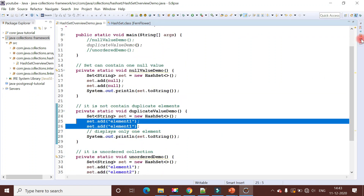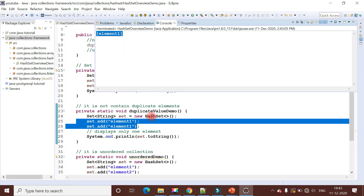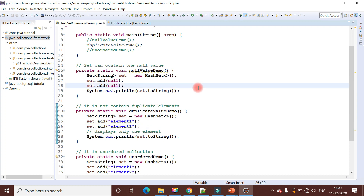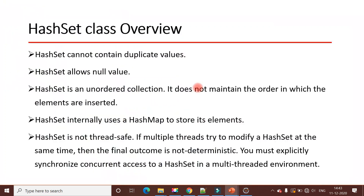Even though I tried to add two elements, it prints only one, because if HashSet finds duplicate elements it overrides the existing one. This demonstrates that HashSet cannot contain duplicate elements. The next point is that HashSet allows null values - specifically, HashSet allows only one null value.